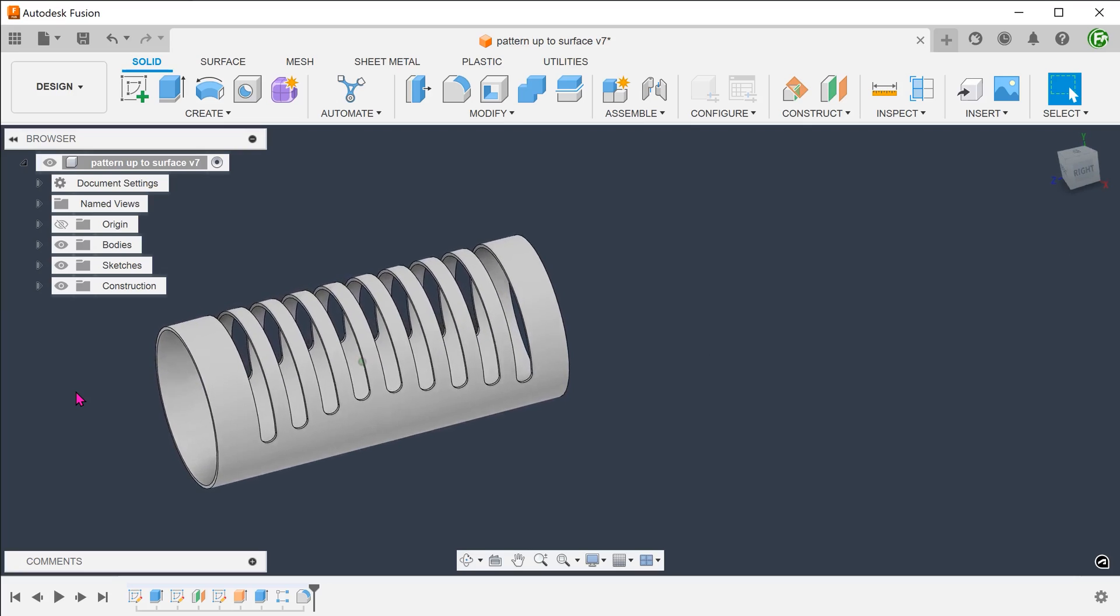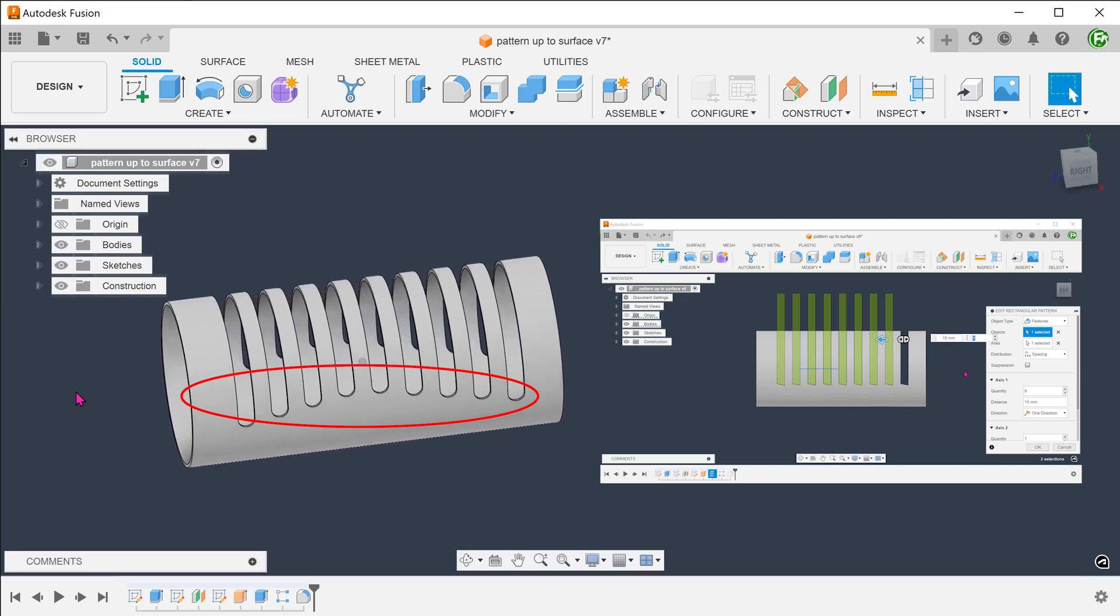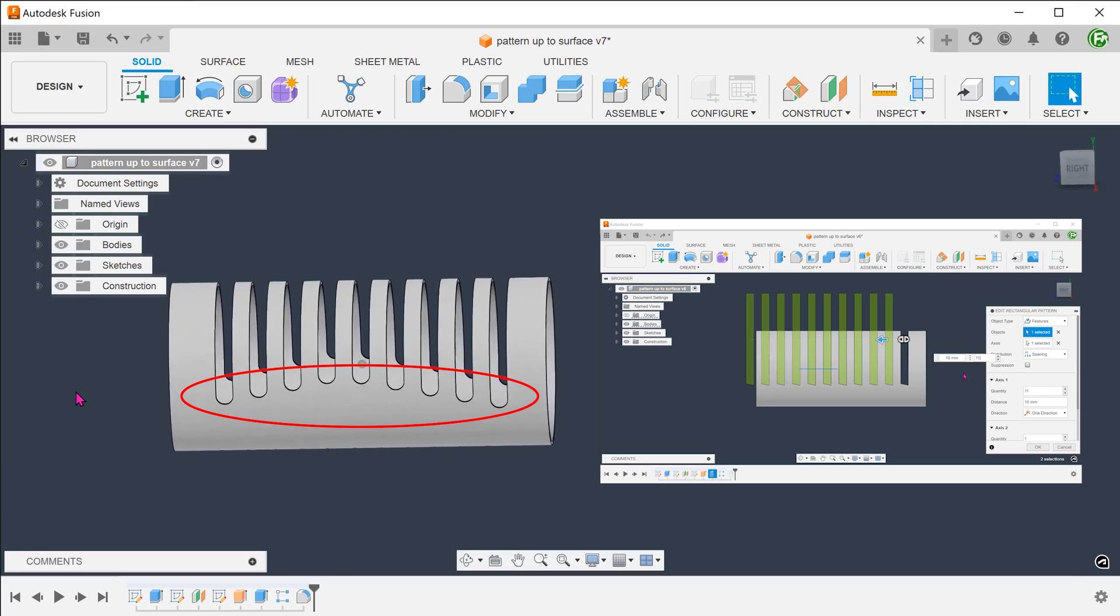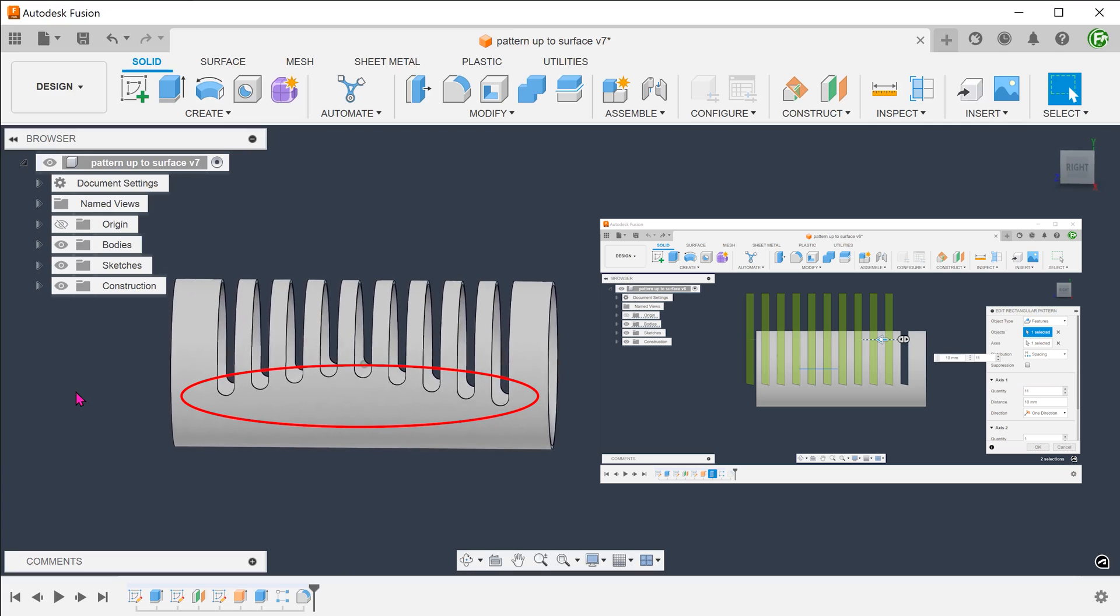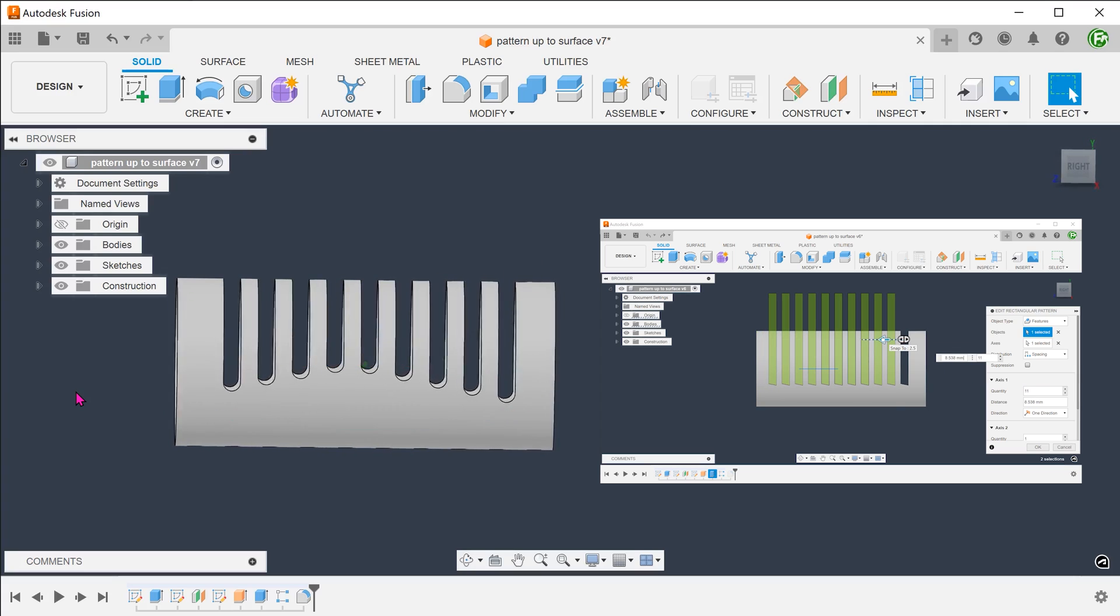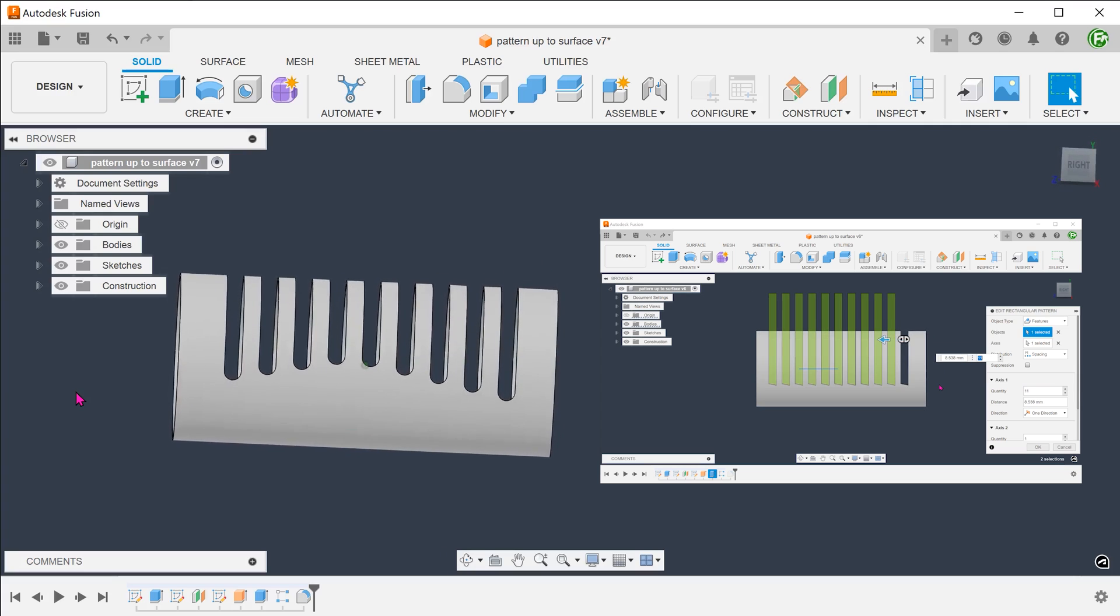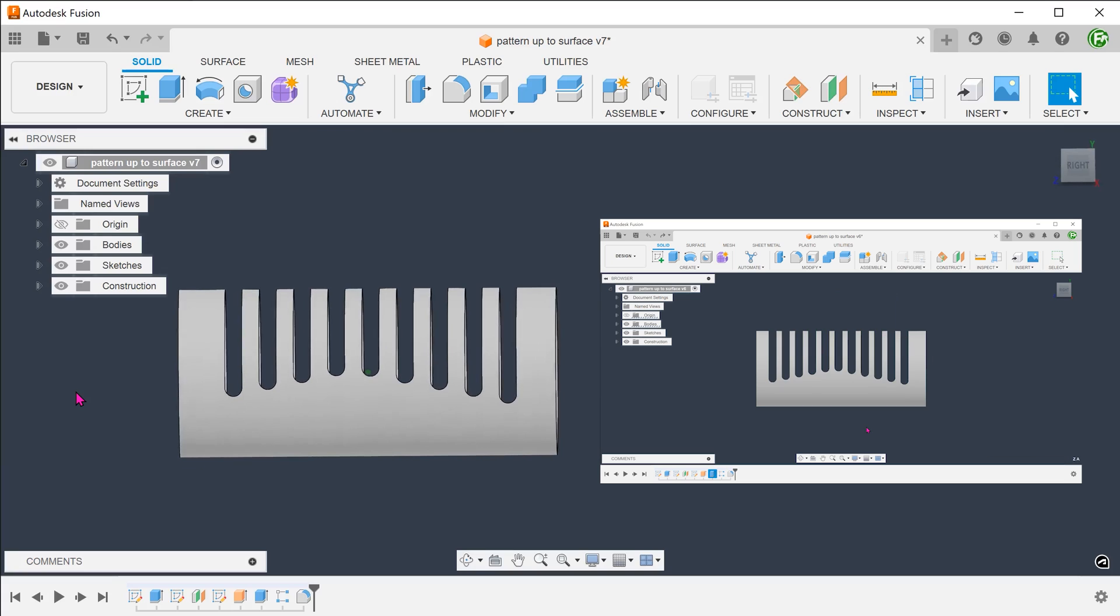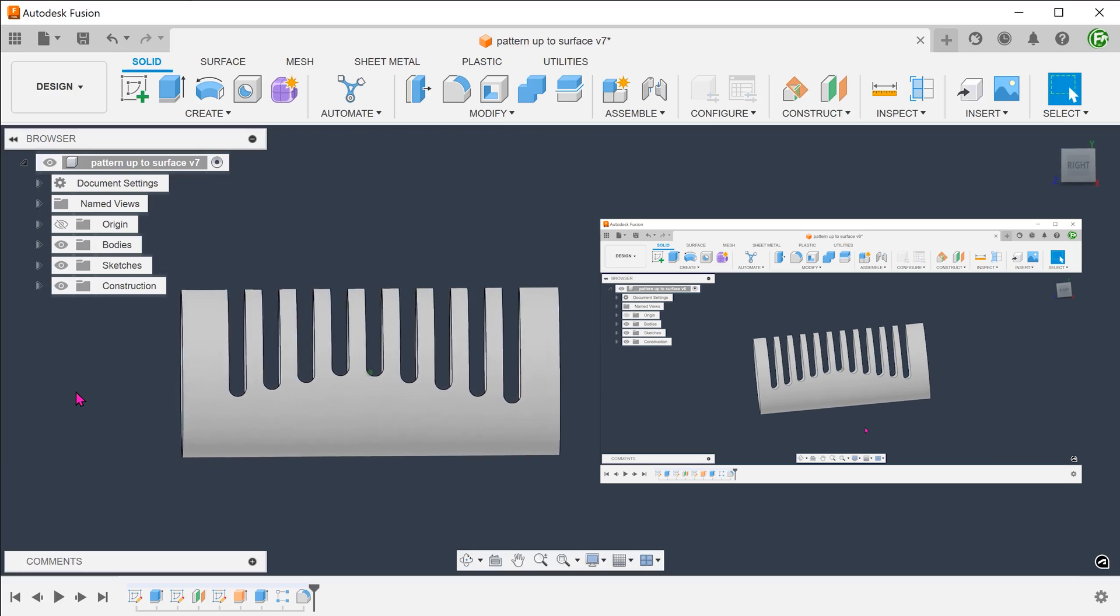I also want to automate the creation of these fillets. Whether I decrease or increase the number of slots, the fillets should be filled in automatically without error in the timeline.